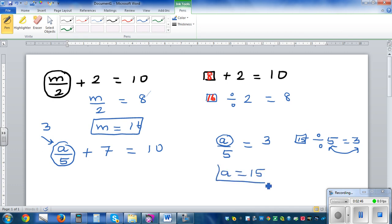And you can always check the answer: 15 divided by 5 is 3, and 3 plus 7 is 10.